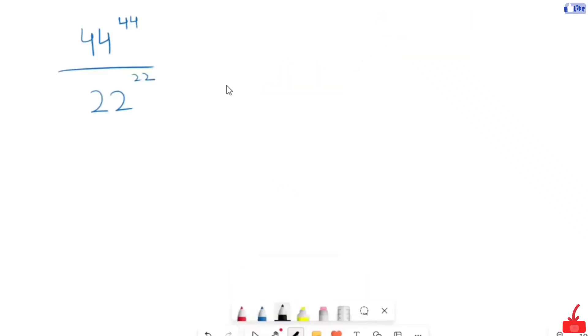Hi, we are going to have another one for this question: 34 raised to the power of 44 over 22 raised to the power of 22. Let's start our solution.